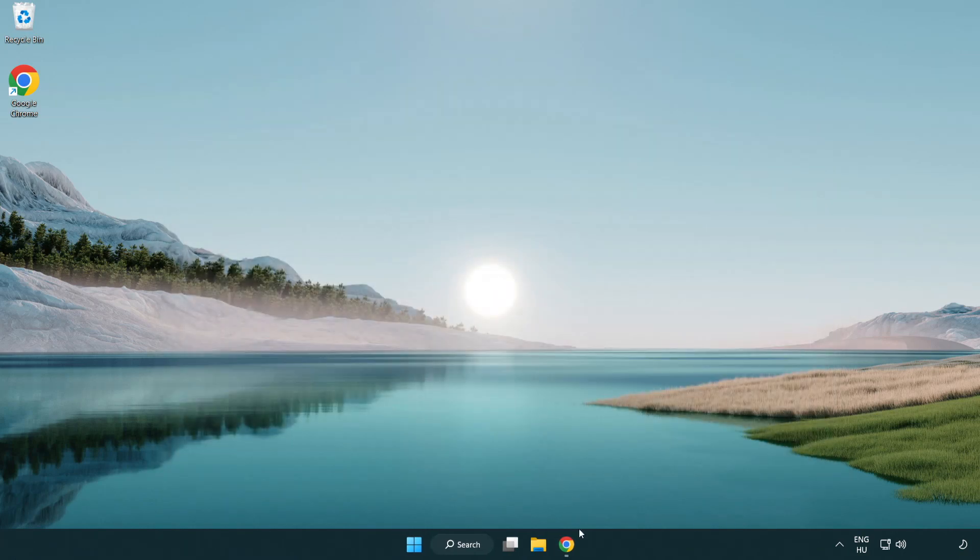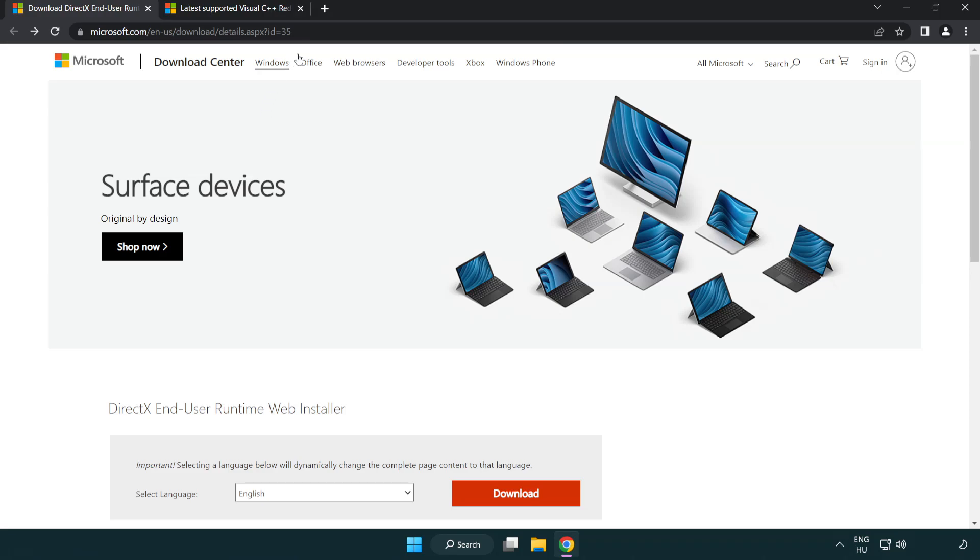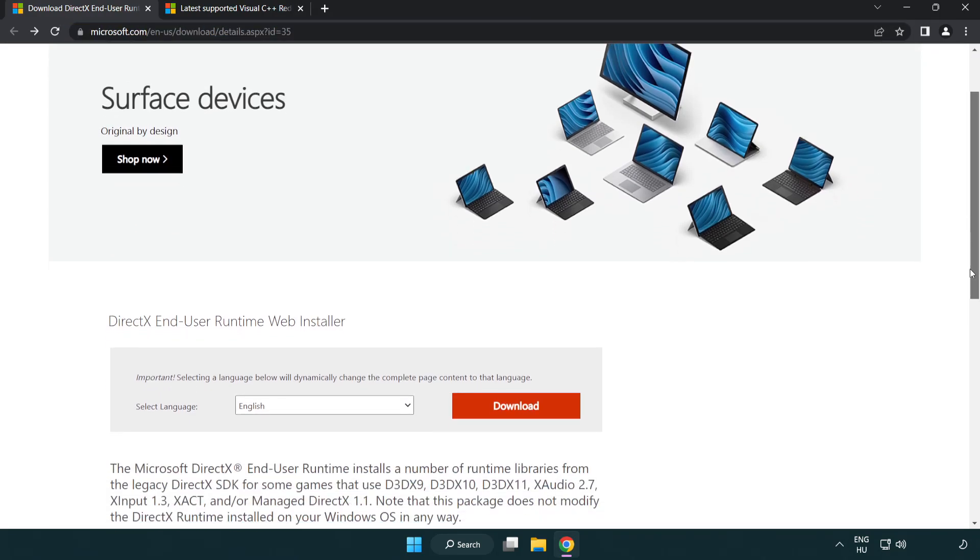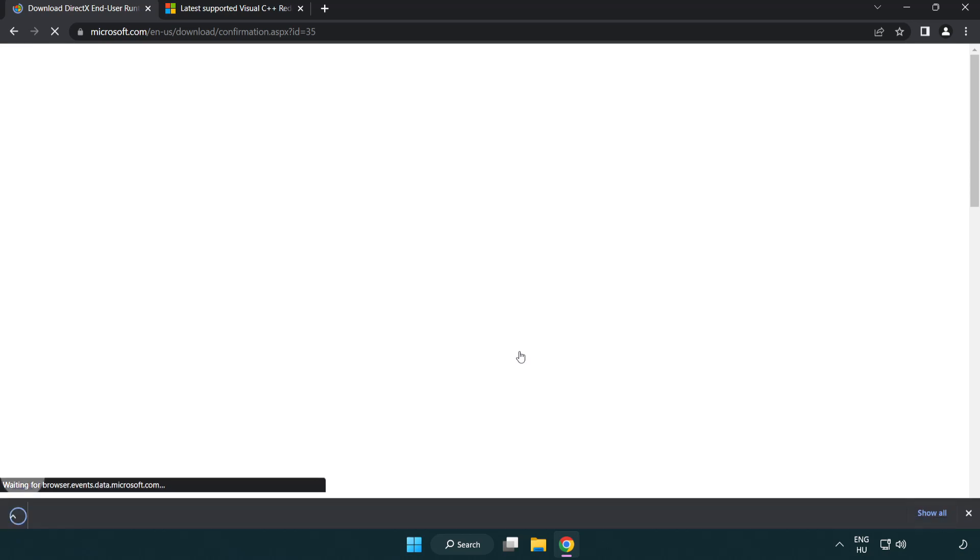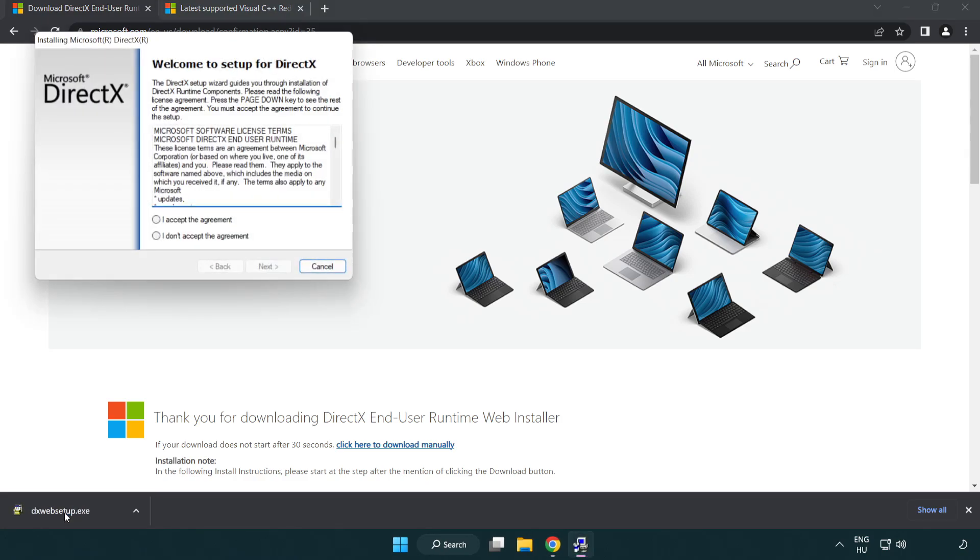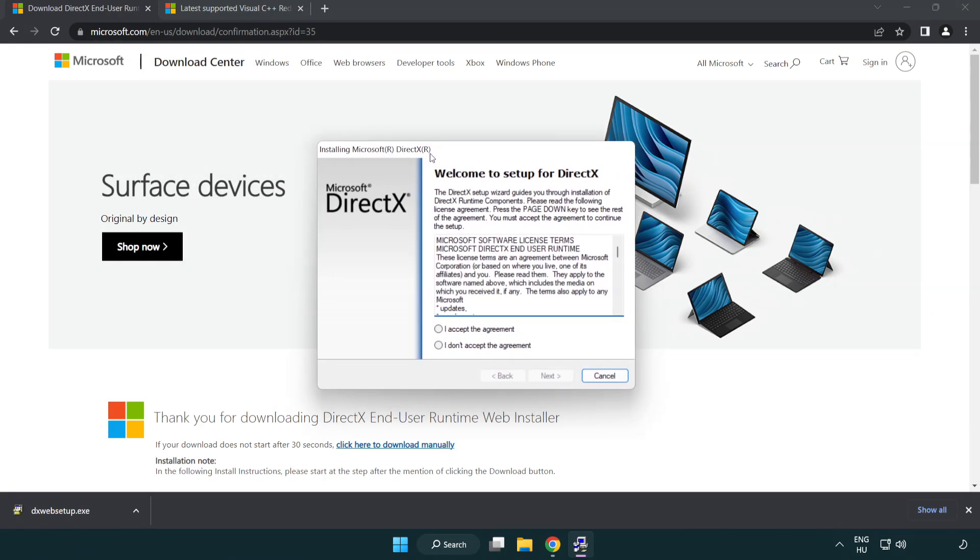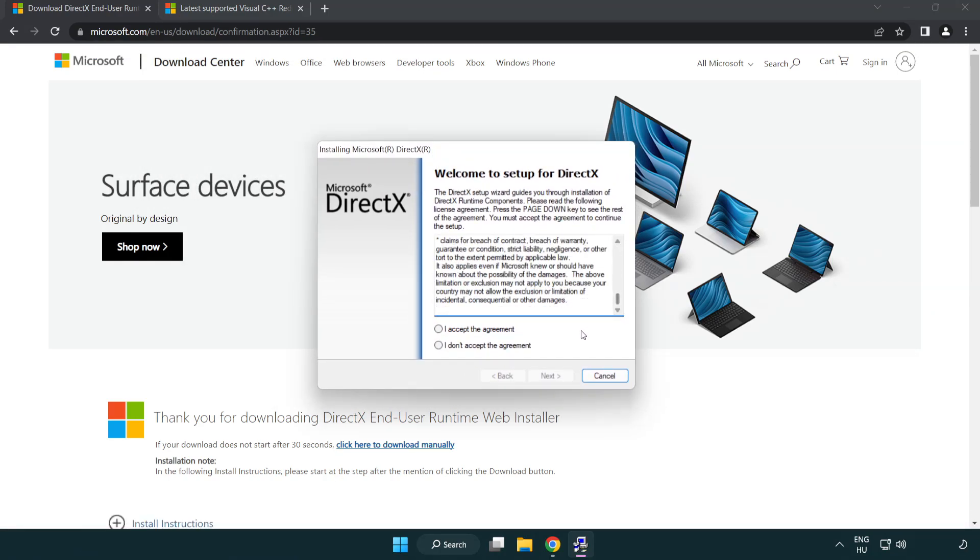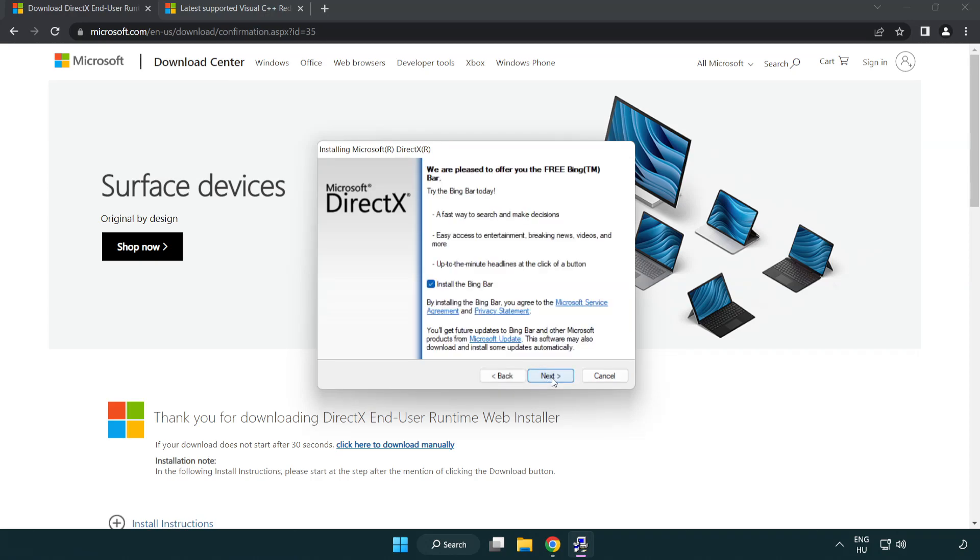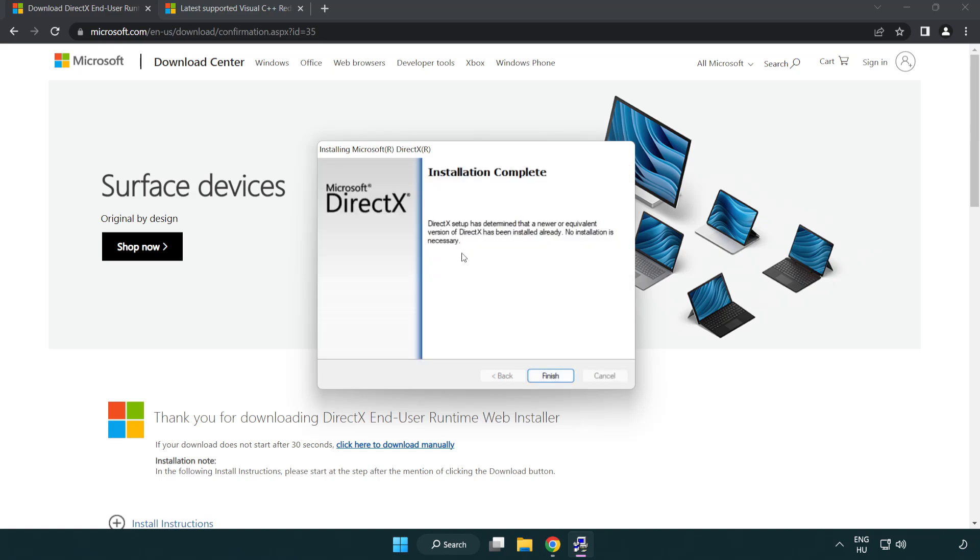Open internet browser. Go to the website, link in the description. Click download. Install downloaded file. Click I accept the agreement and click next. Uncheck install the Bing bar and click next. Installation complete and click finish.